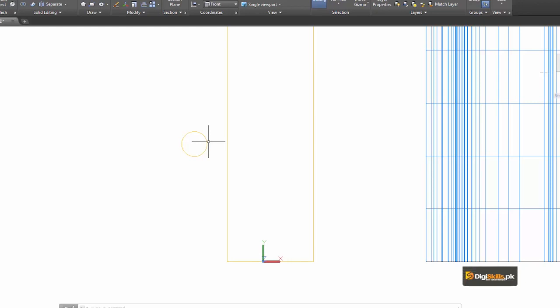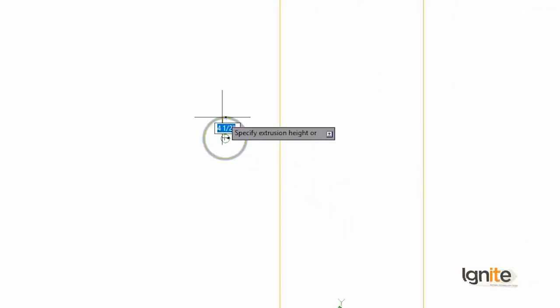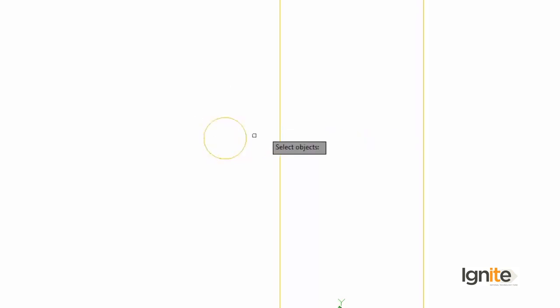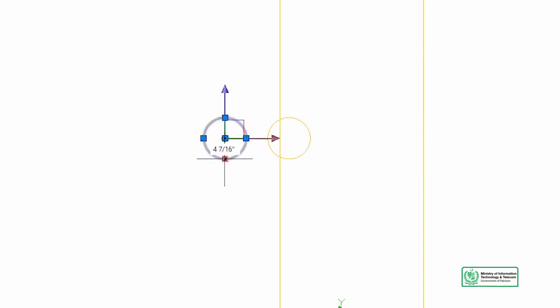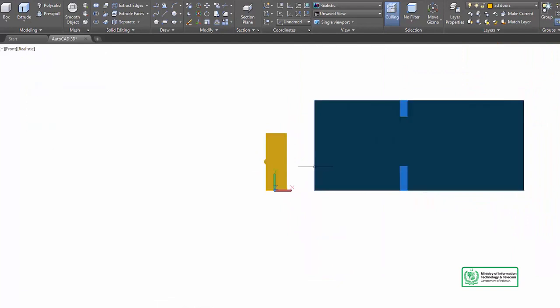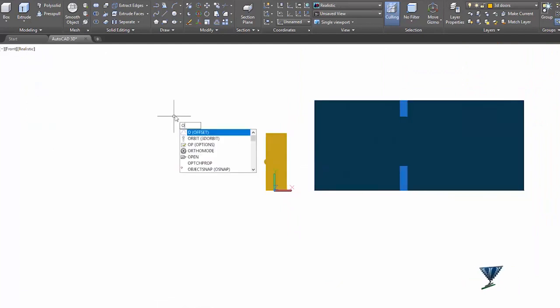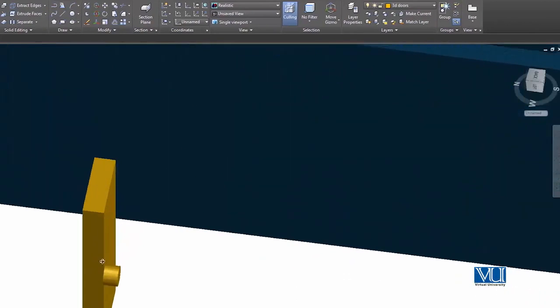This press-pull command is very useful. You can press-pull it and put it forward to the front. We can select the command, select our help, and choose six inches. We move this and delete it here, then check the door. We go to realistic view and orbit to see it. Note that this is a simple door structure, and you can go with many other designs.